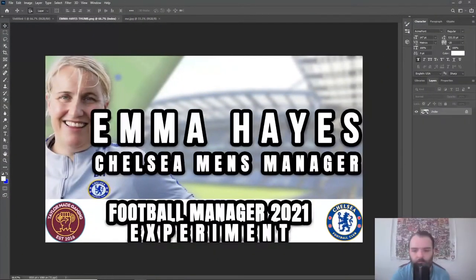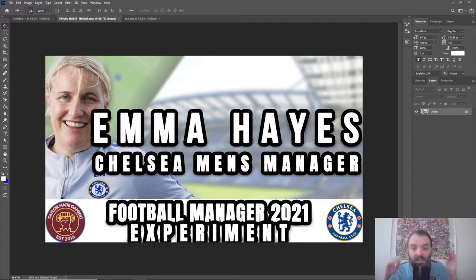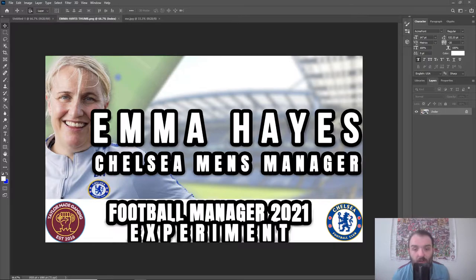Are you a new YouTuber, or somebody looking to improve your thumbnail game? Well, this is the video for you, as today I'll be showing you how to create this style of thumbnail to help improve your views on your YouTube channel. Welcome back to the channel. It is me, TaylorMadeGaming, back at you once again with another video. In today's video, we are going to be recreating this Emma Hayes Football Manager 2021 experiment video thumbnail. It's a very nice thumbnail — it does its job very well. It's got me very good views on my channel.